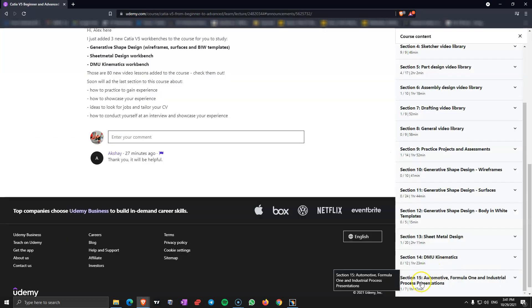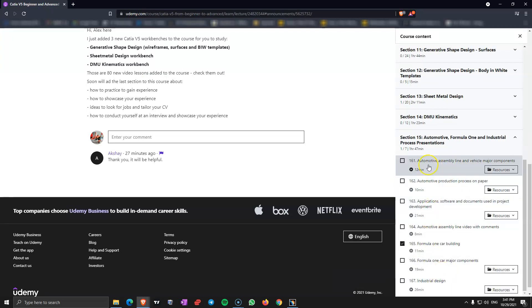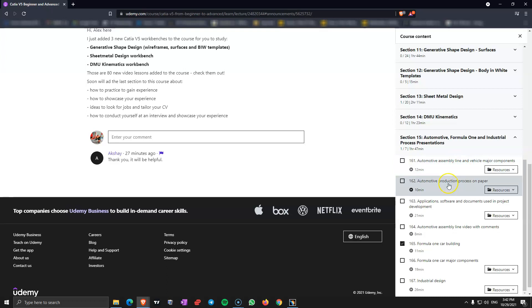And the last section, section 15, Automotive Formula and Industrial Process Presentations. I have four presentations here where I discuss about those three industries that I have been working in. First I am showing you the assembly line and vehicle major components. Because it's very good to know this if you want to go in the assembly industry, even mention this at an interview. What I am showing you here is going to give you a big advance in front of everyone.